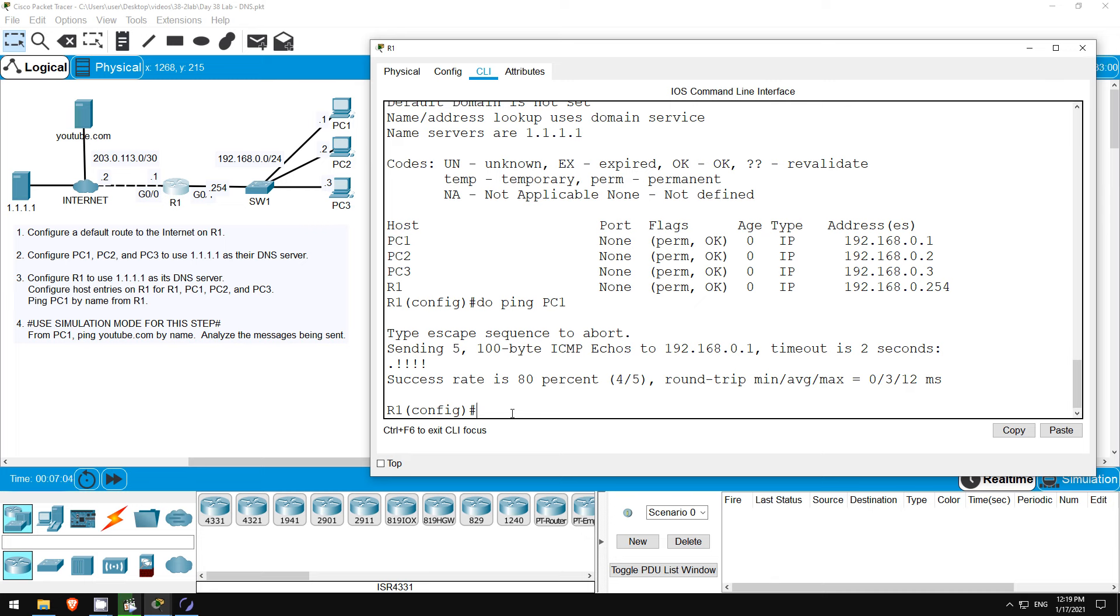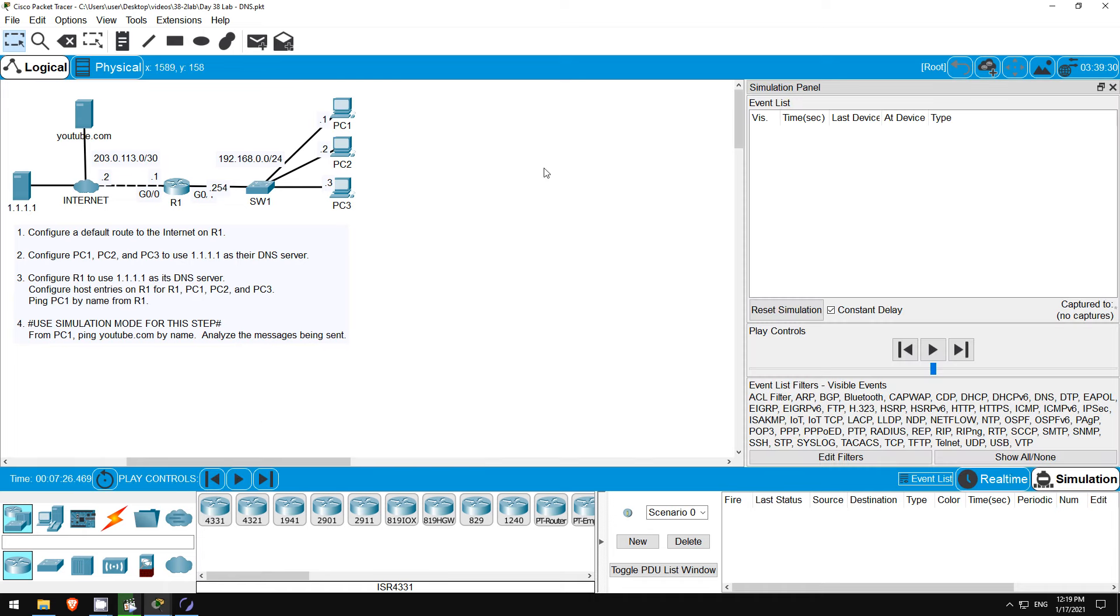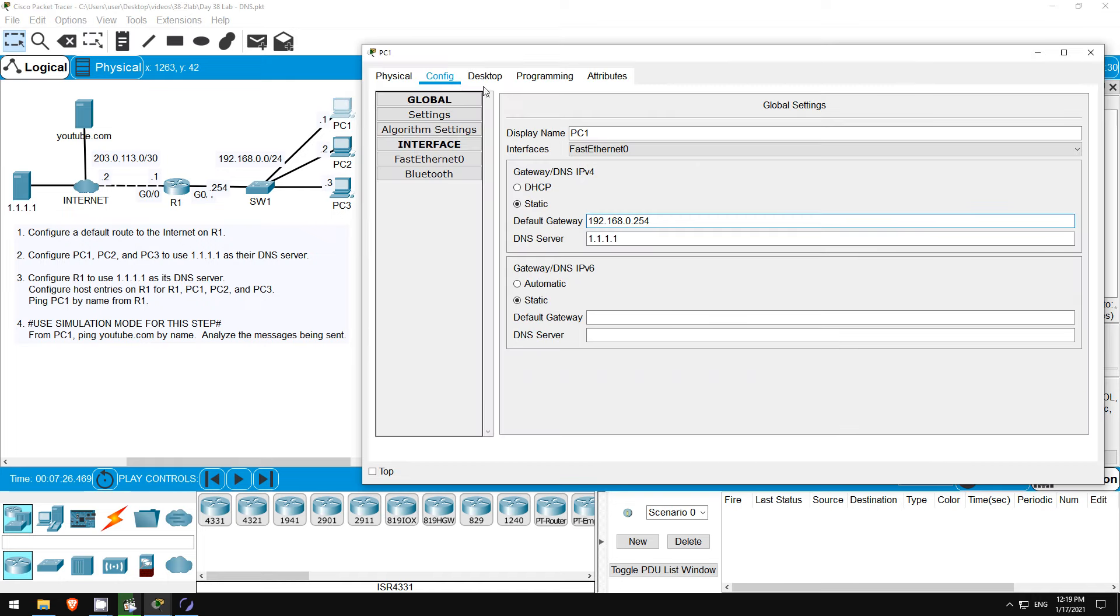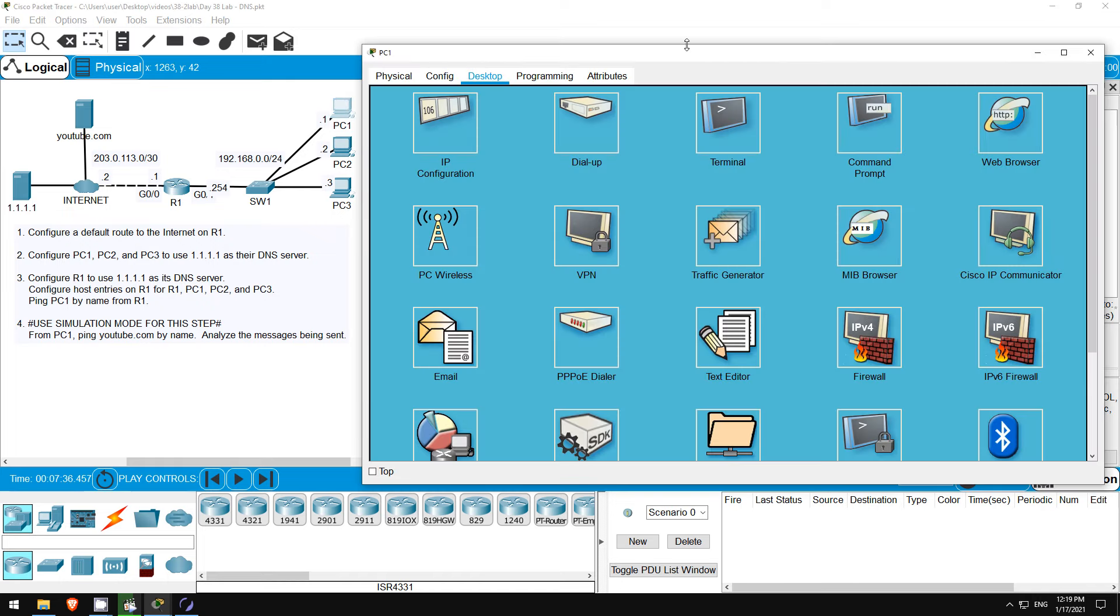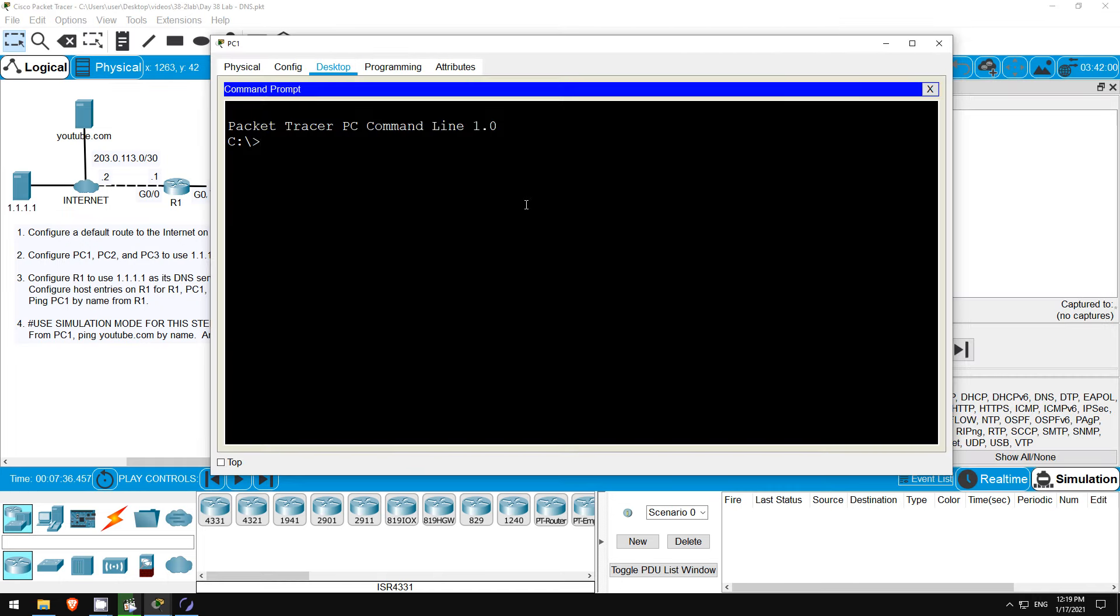Finally in step 4 we will use packet tracer's simulation mode to see the various messages that are sent when PC1 pings YouTube.com by name. Simulation mode is enabled here in the bottom right. Now I'll go to PC1, and let's do that ping.